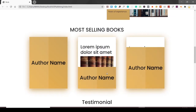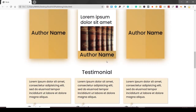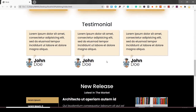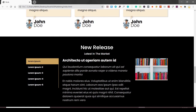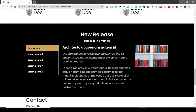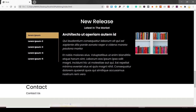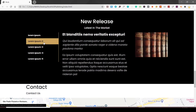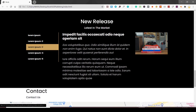Here is the most selling books section. When I hover over it, there is an image and a title — it's looking nice. This is the testimonial section. And I've used tabs in a little bit different way this time.